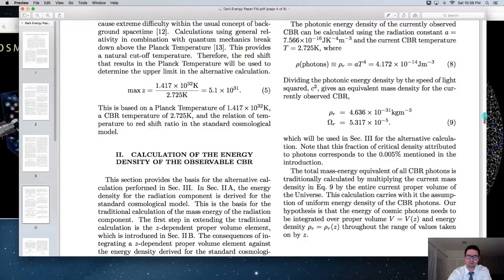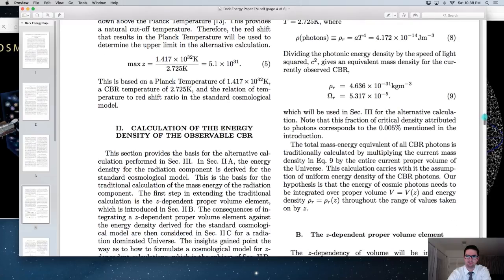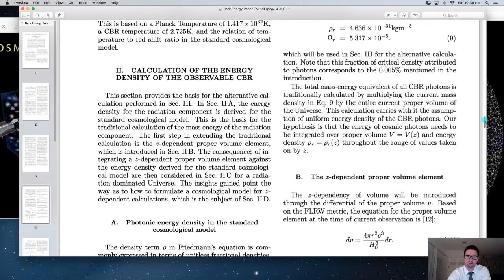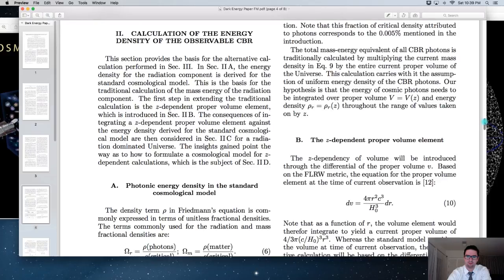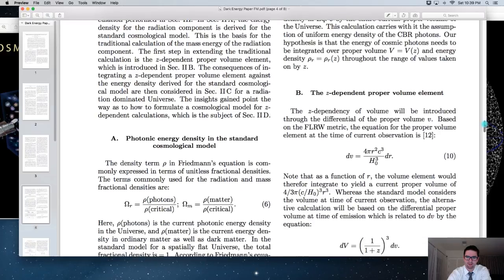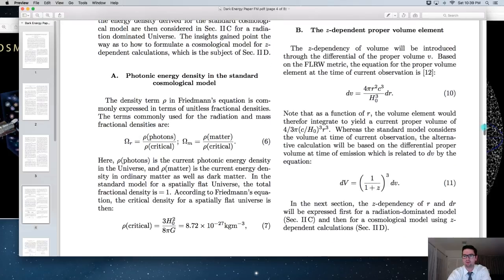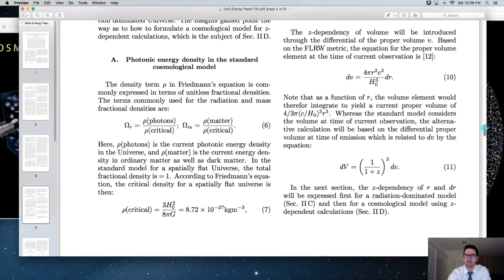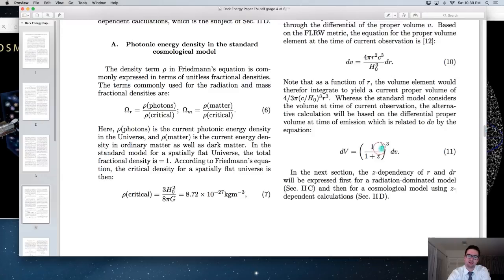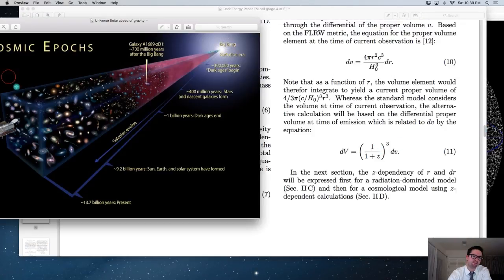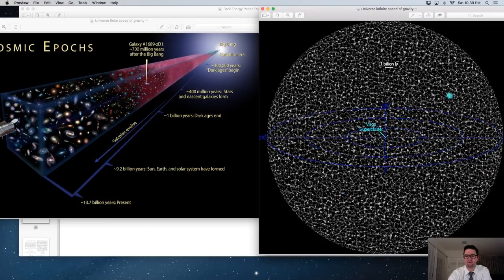Section 2 gives more details about how cosmologists calculate proper volume in the universe. Equation 11 highlights how we calculate volume in the universe we're proposing — as opposed to the standard approach where volume is all at one constant slice of time.